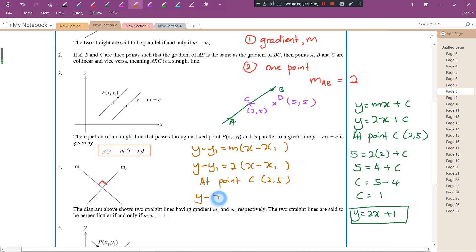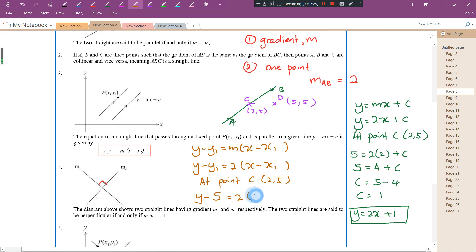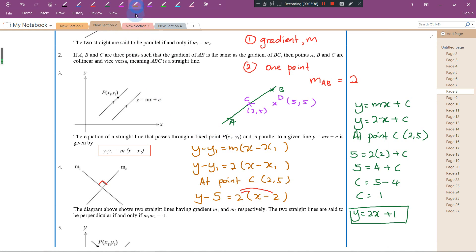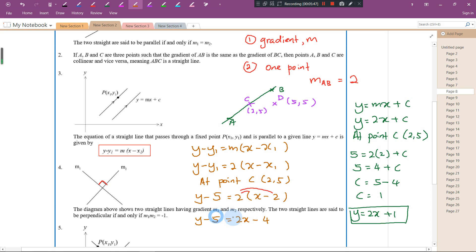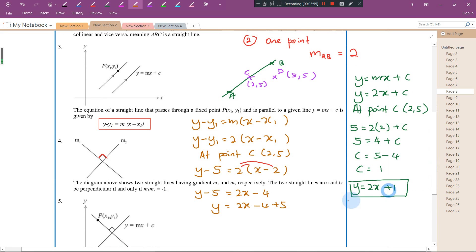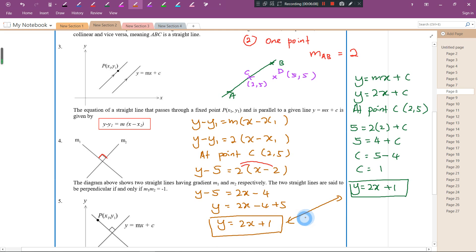Substituting into y minus y1 = m(x minus x1): y minus 5 = 2(x minus 2). Now expand the parenthesis: y minus 5 = 2x minus 4. Bring the negative 5 to the other side — it becomes positive 5. So y = 2x minus 4 plus 5, which gives y = 2x + 1. Both formulas give exactly the same answer.